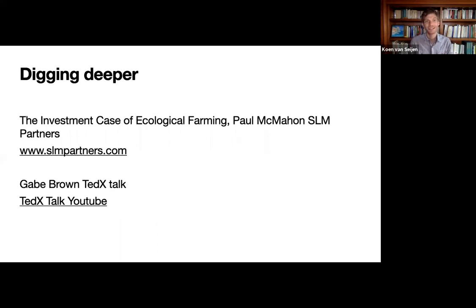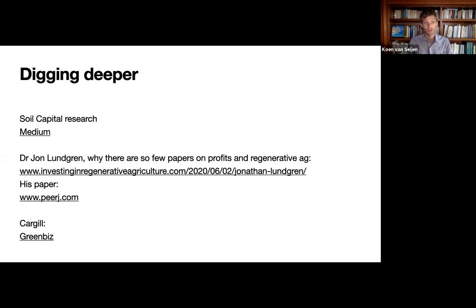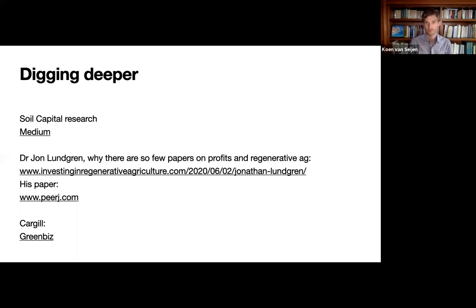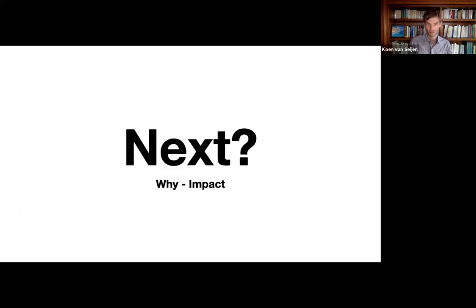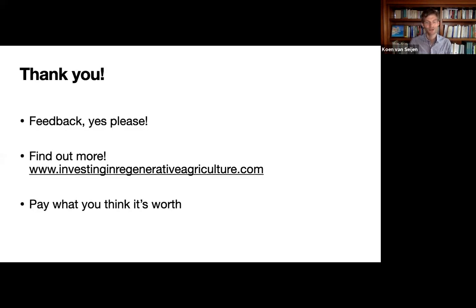If you want to dig deeper, read 'The Investment Case for Ecological Farming' by Paul McMahon — clicking the link downloads the PDF directly. There's also an interesting TEDx talk by Gabe Brown, Soil Capital's research, and a paper by Dr. Jonathan Lundgren on both insect abundance and profitability available via the PRD website or our own site. For more on carbon marketplaces, see the GreenBiz website. Next, we're going to look at the impact side of things. Any feedback is welcome — find us in the comments, on Twitter, or at our website 'Investing in Regenerative Agriculture.' Please reach out and let us know what you think.